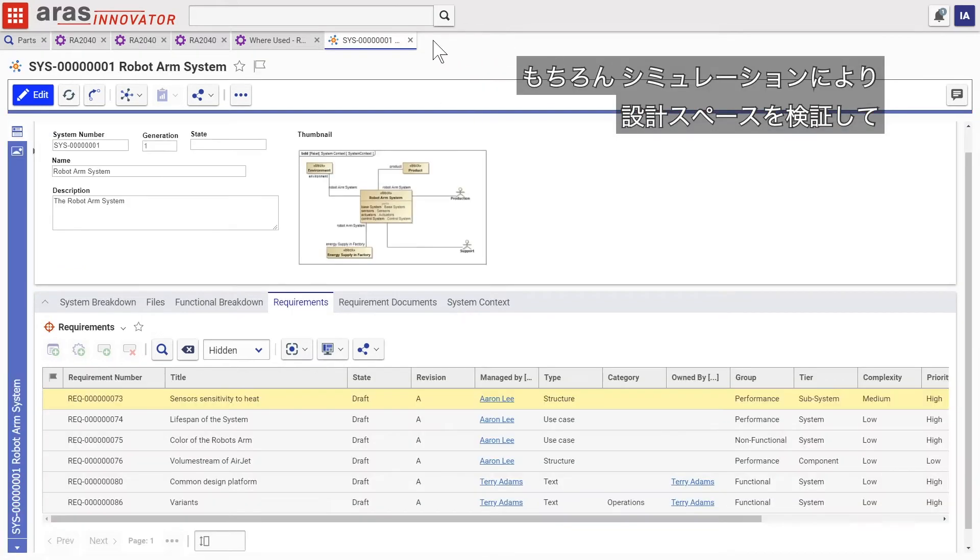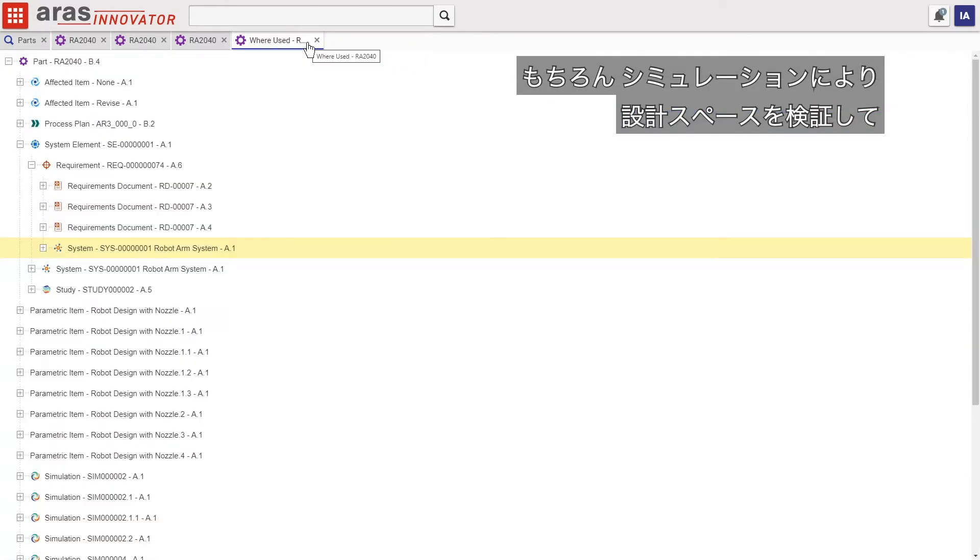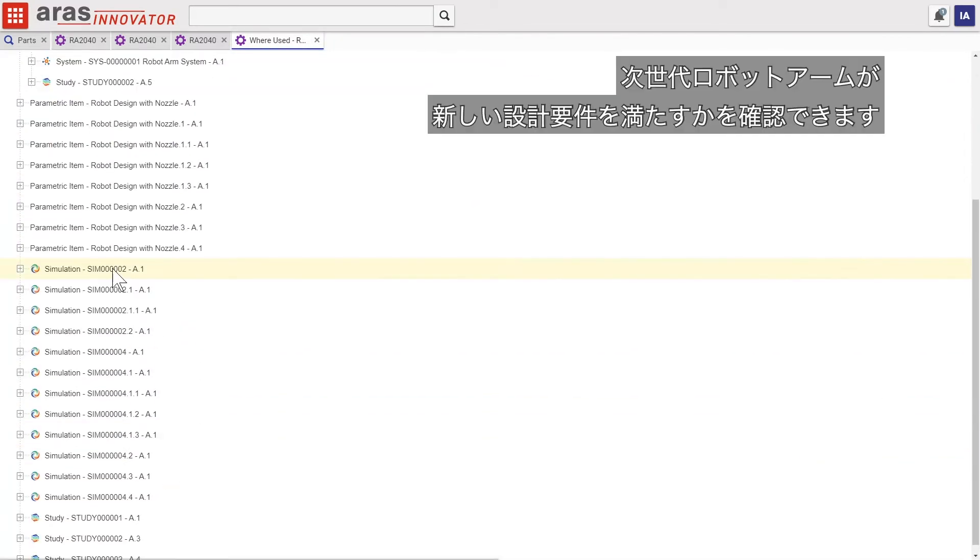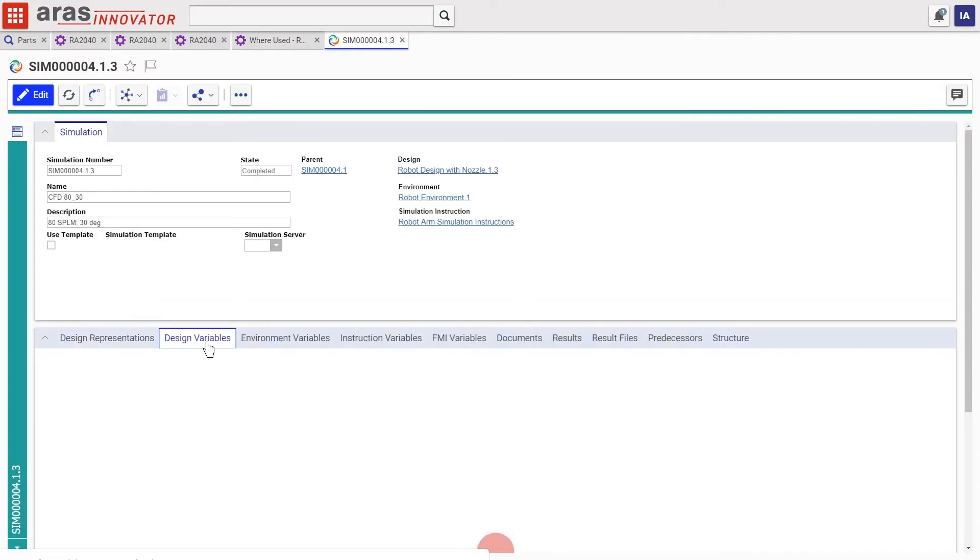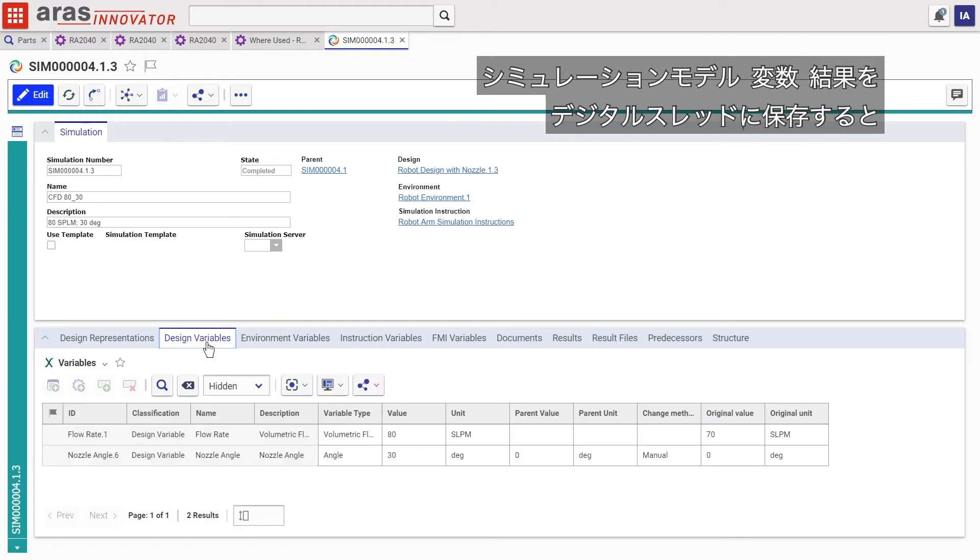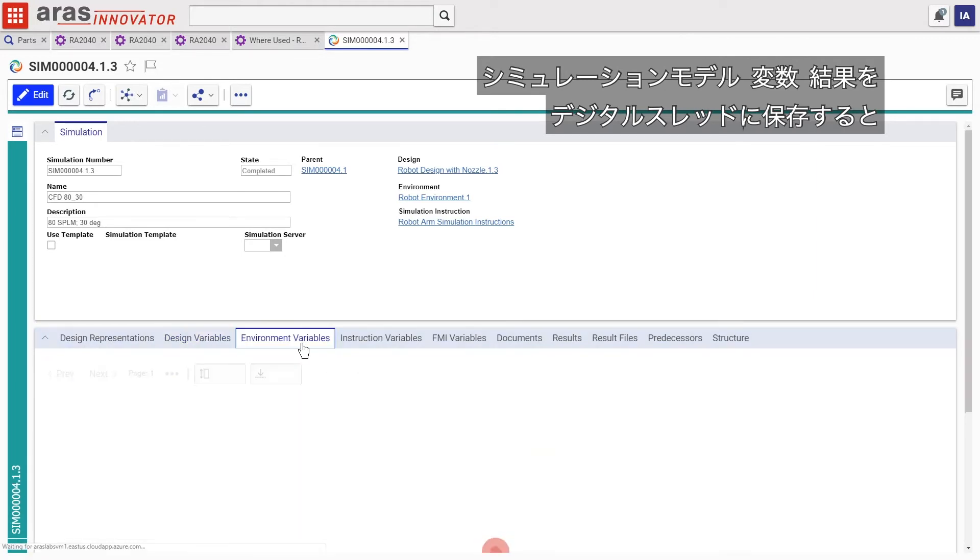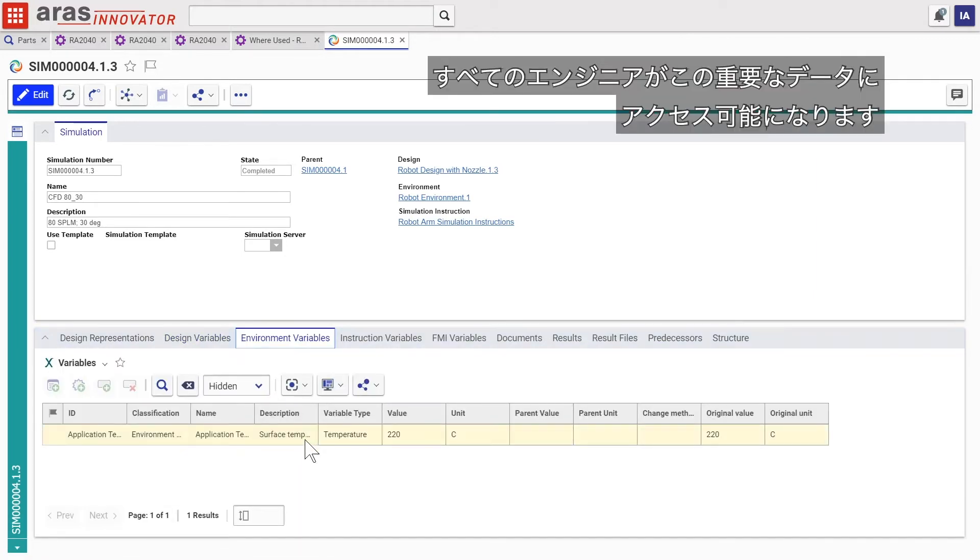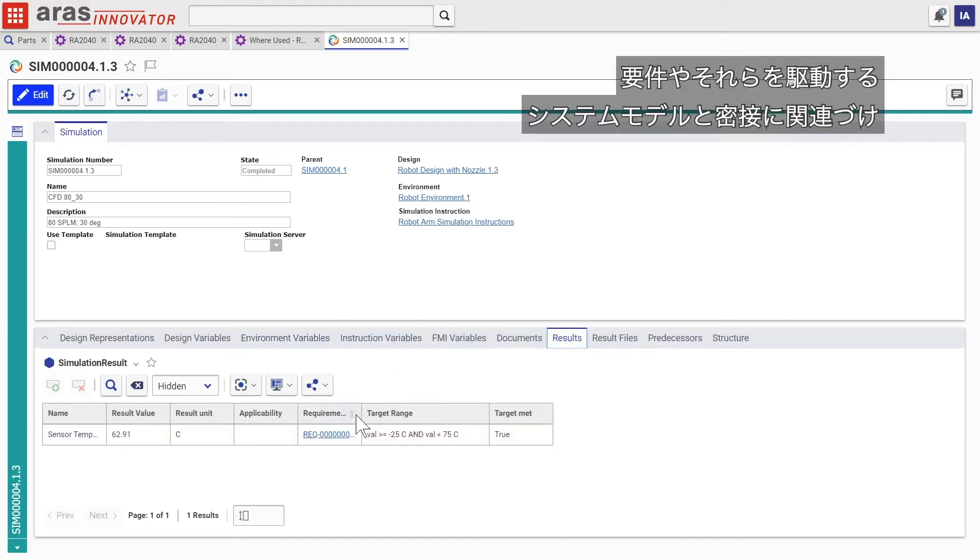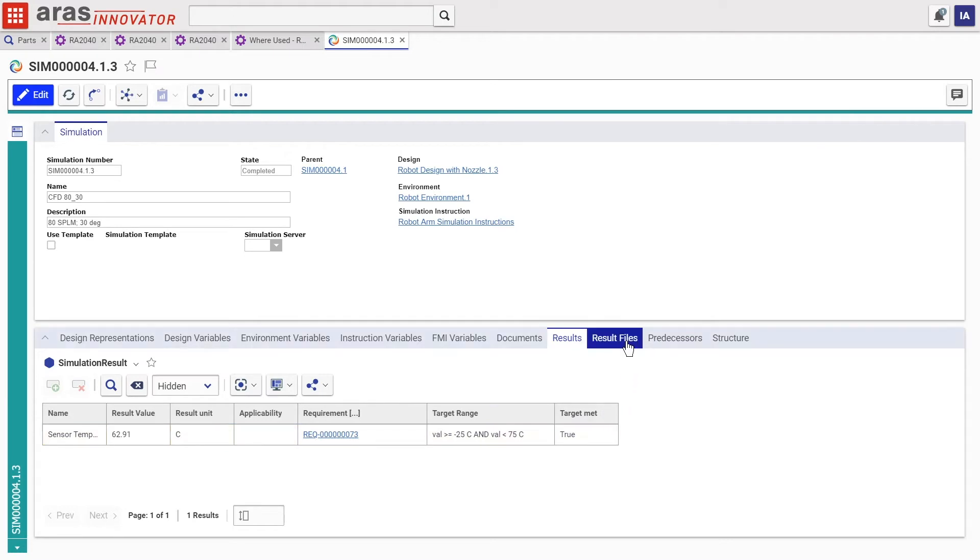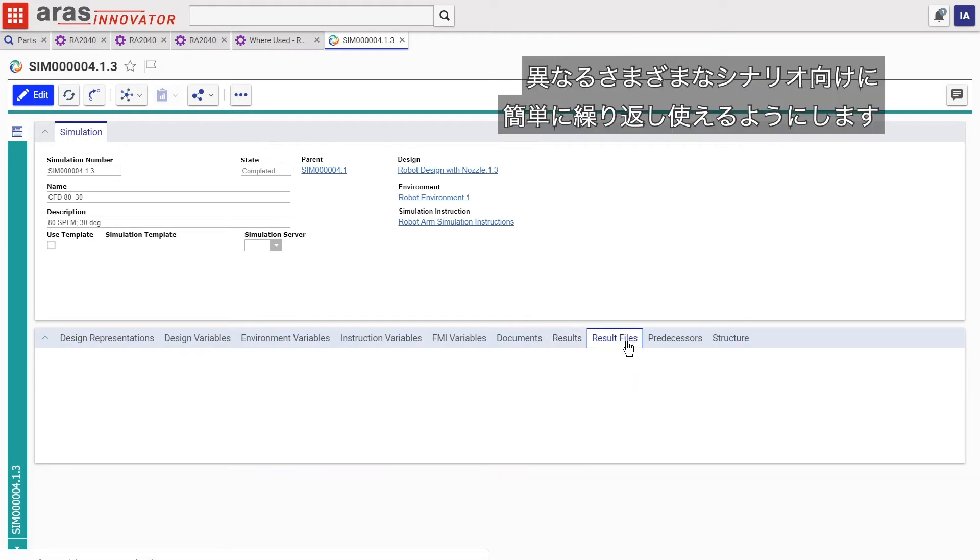Of course, simulation will let us explore the design space to see just how we'll meet the new requirement in this generation of the robot arm. Storing simulation models, variables, and results in the digital thread creates access to this vital data for all engineers, closely tied to the requirements and system models that drive them, to easily iterate on different scenarios, simulate possible new designs, and validate component selection as the product evolves to completion.